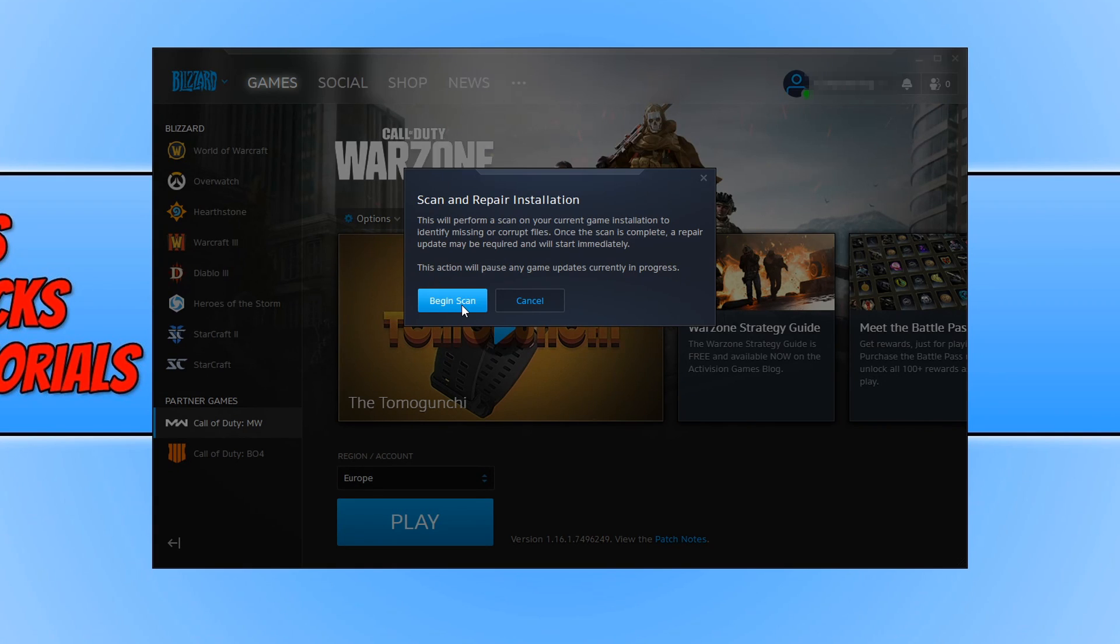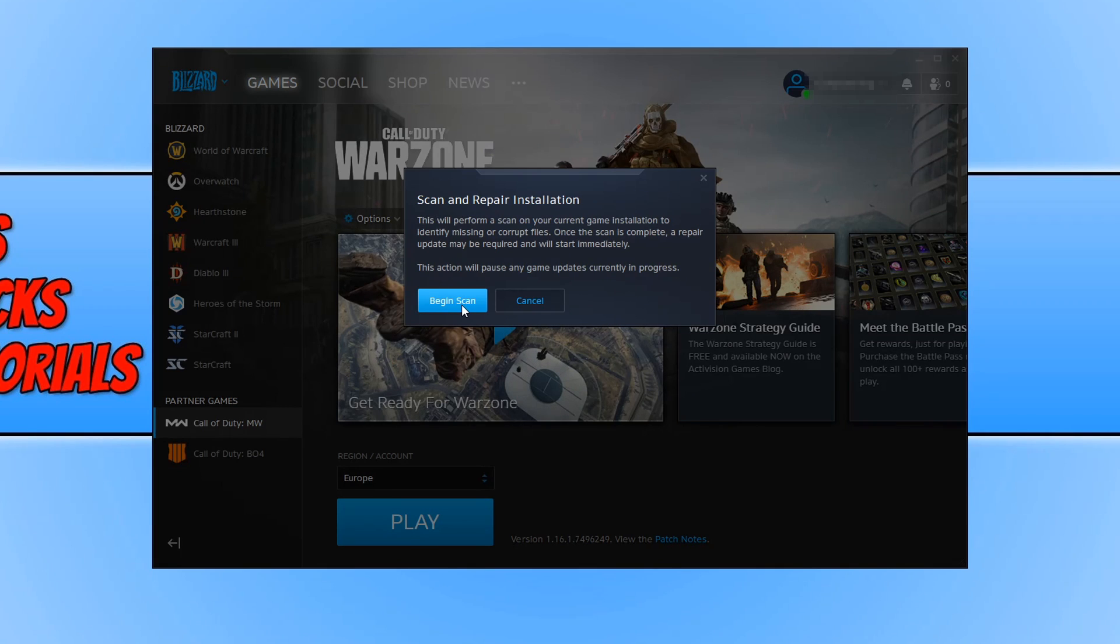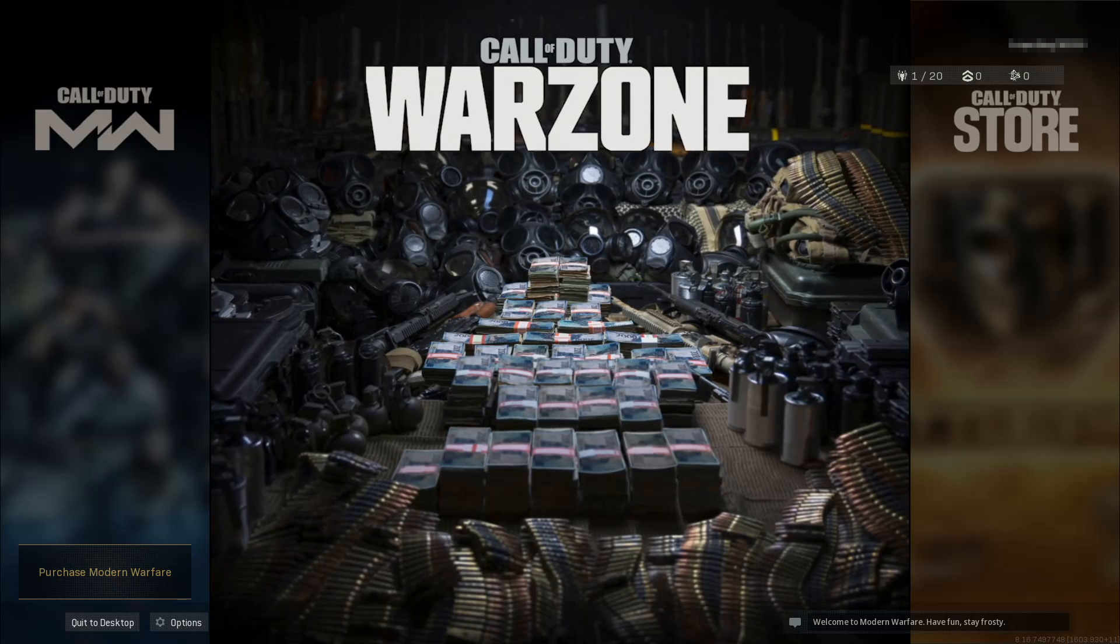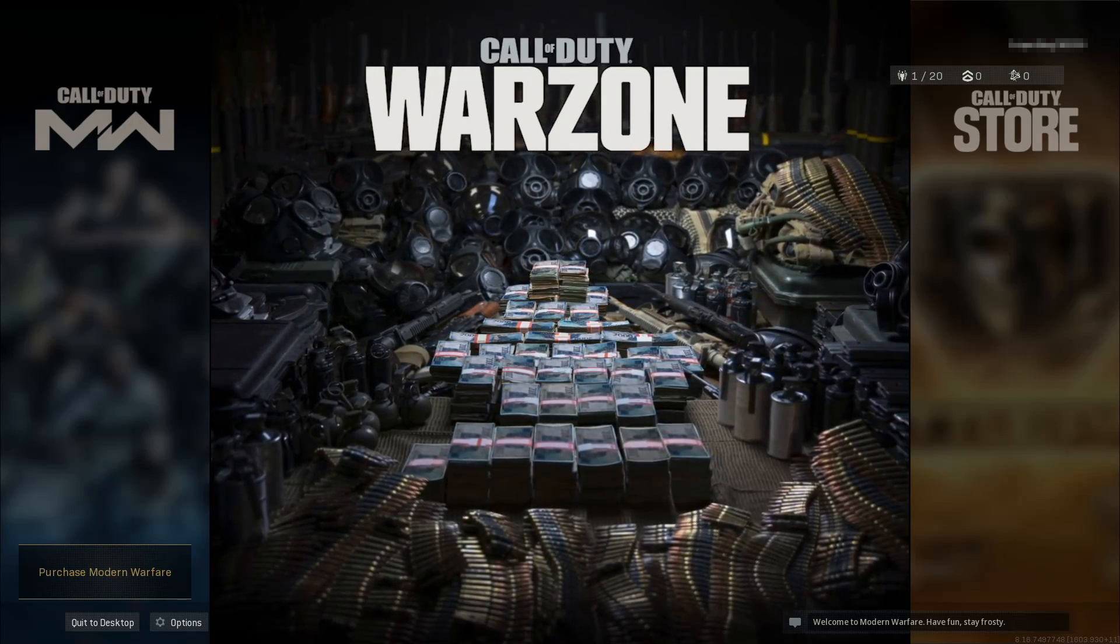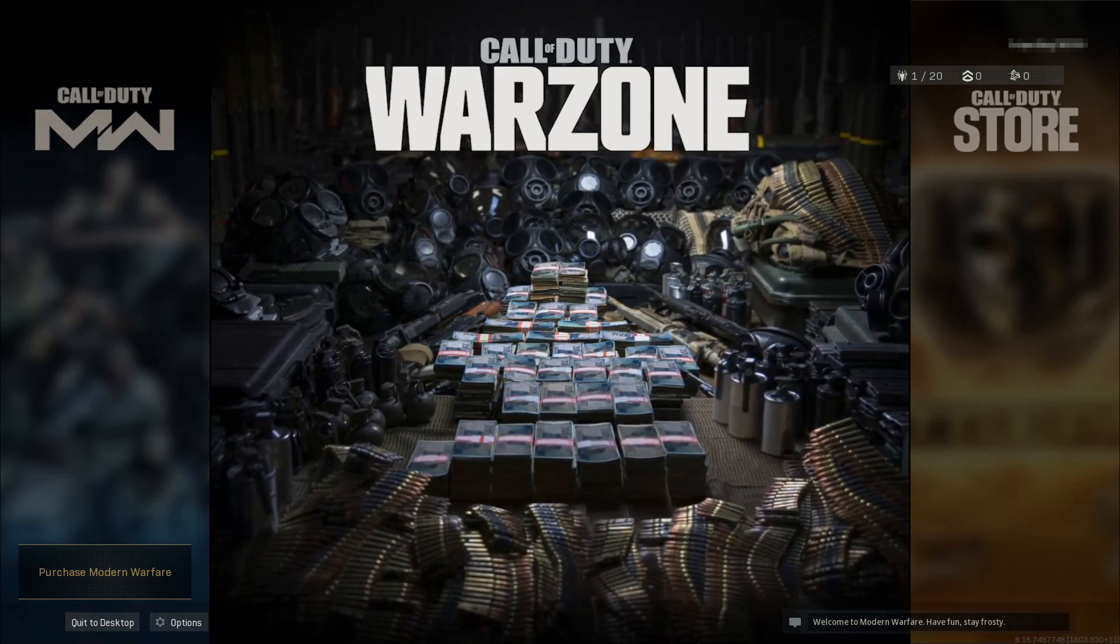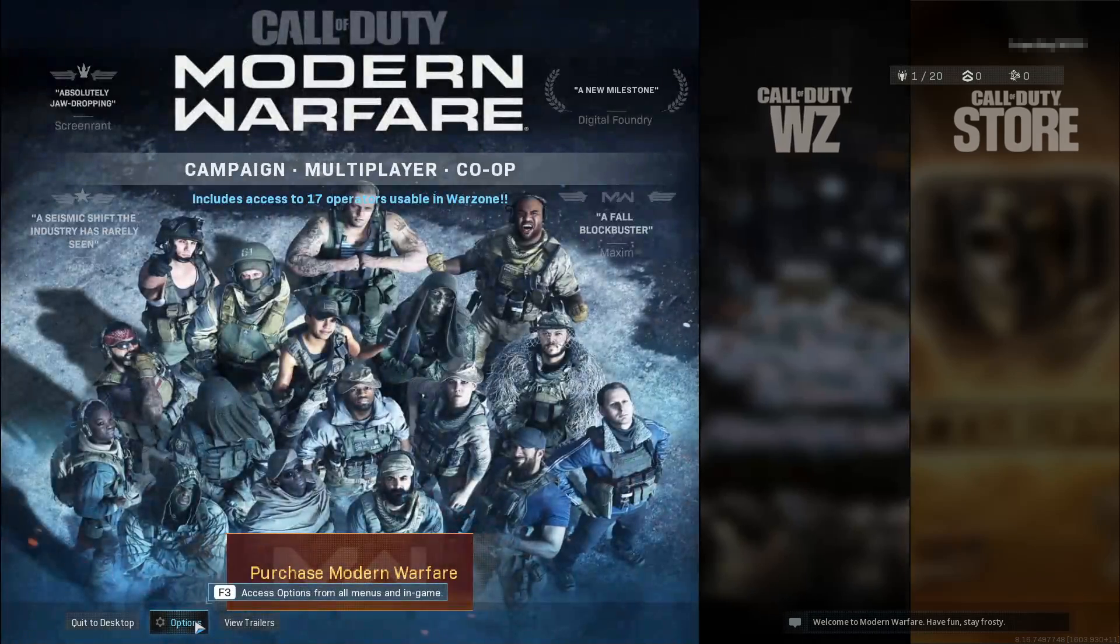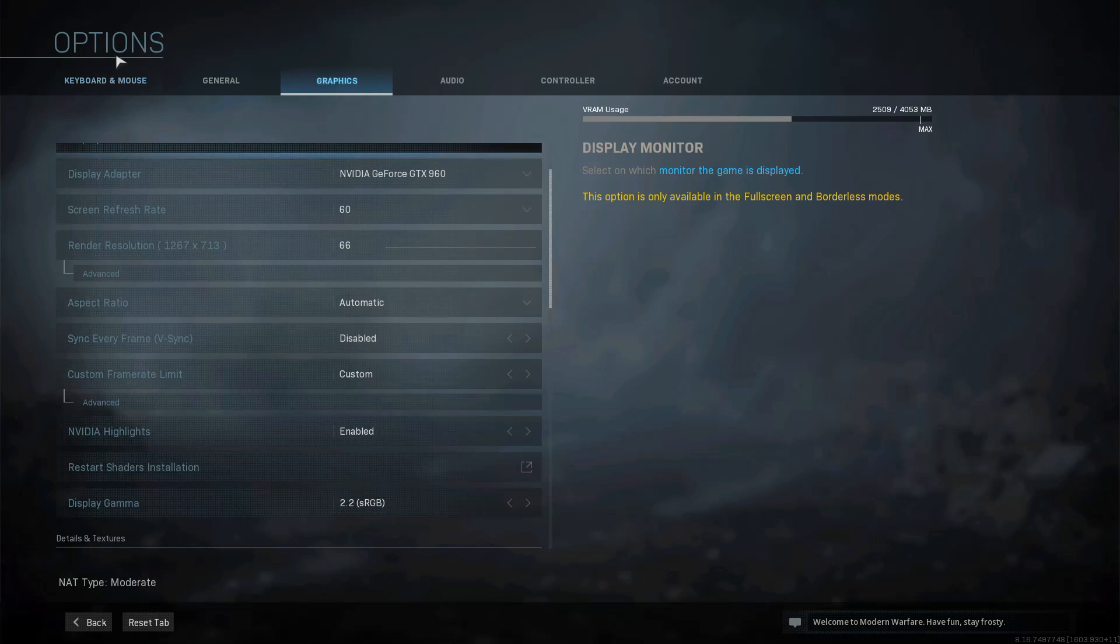If it doesn't work then as I said at the start of this video try out a few of the other methods that are in the link in the description. And if you have managed to boot up Call of Duty but you are getting in-game crashes then the next thing we need to do now is boot up Call of Duty Warzone.